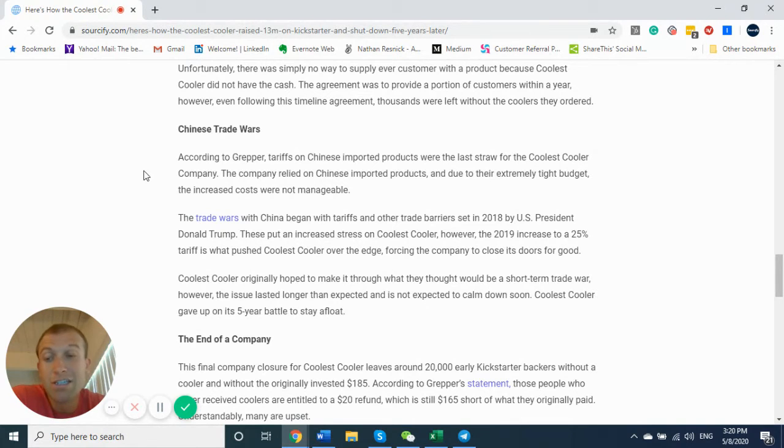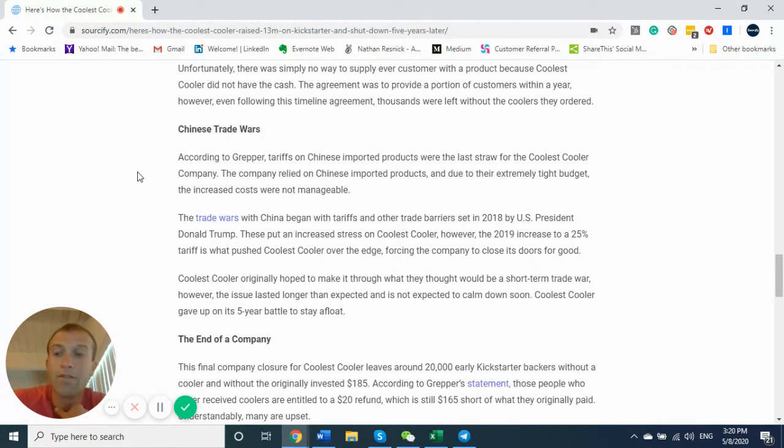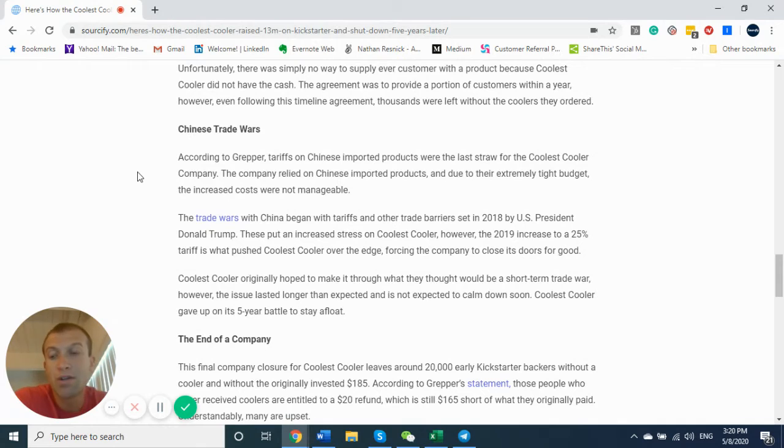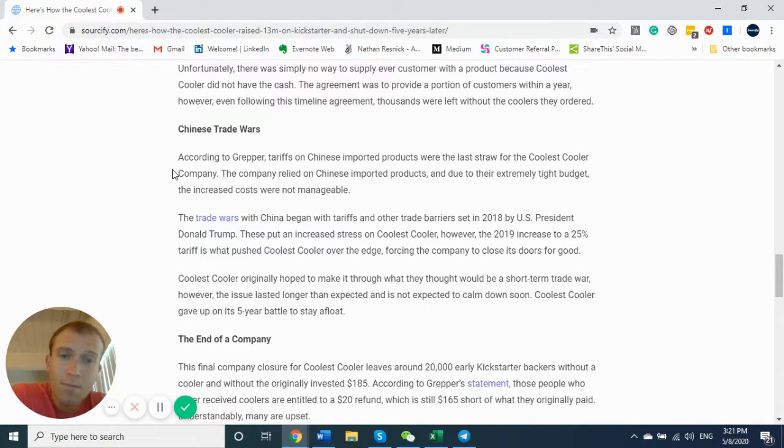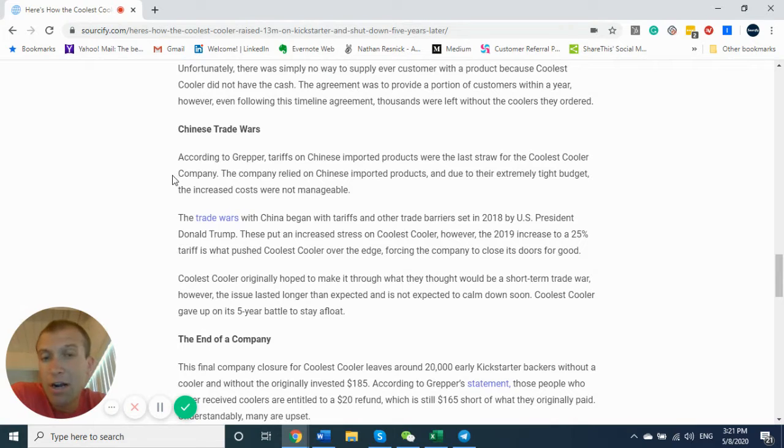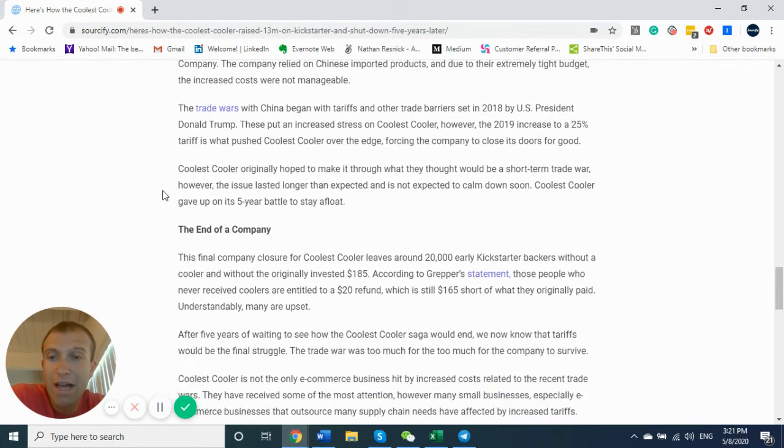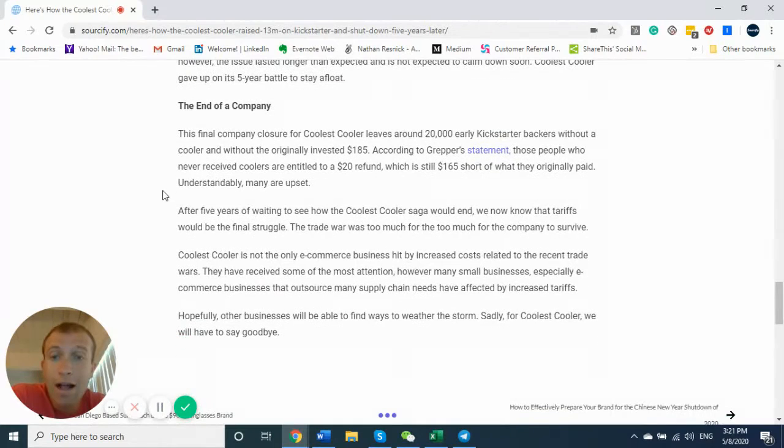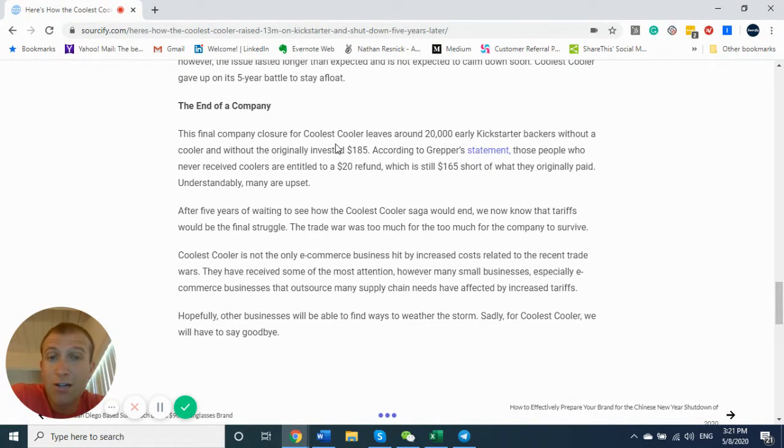But we all know they just didn't forecast and plan their manufacturing accordingly to meet the $13 million in demand that they raised from their backers. They had an increased tariff to about 25%, which they claim pushed them over the edge. And at the end of the day, they leave over 20,000 early Kickstarter backers without a cooler.